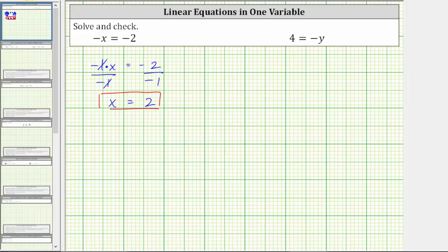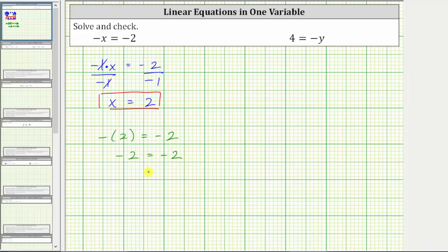And let's check this. Performing this substitution, we have negative and then positive two, where the opposite of positive two equals negative two. On the left, the opposite of positive two is negative two. Negative two equals negative two is true, verifying our solution is correct.